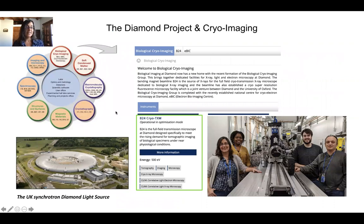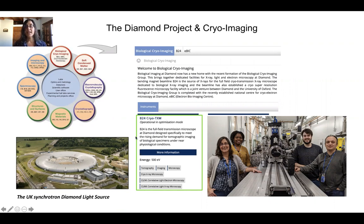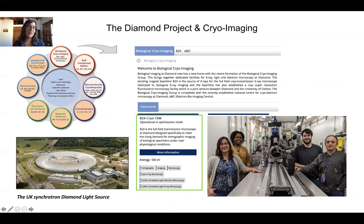Diamond has a number of groups, one of which is the biological cryoimaging group where we belong. Our beamline is part of this group along with EBIC, which is the UK national EM facility. You will find more information on our website about the technique, and this is the current team — myself, Chitina, Tom, and Elias — the beamline scientists you're likely to encounter if you ever visit.